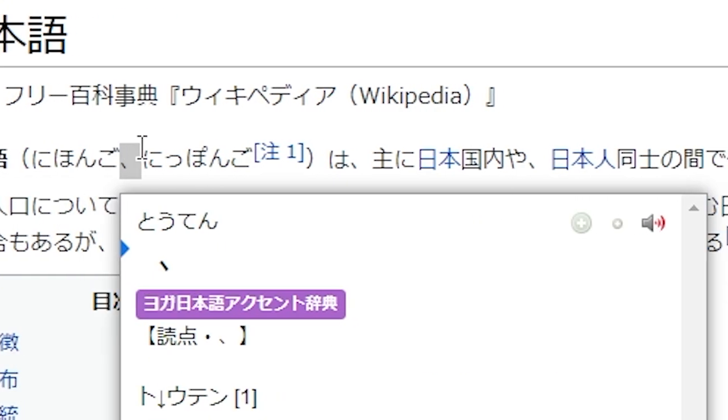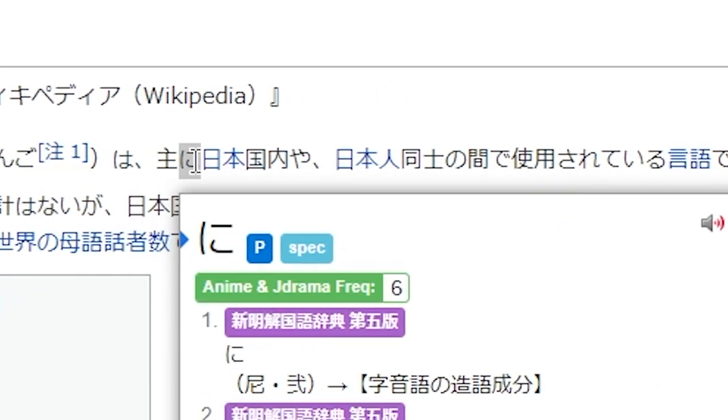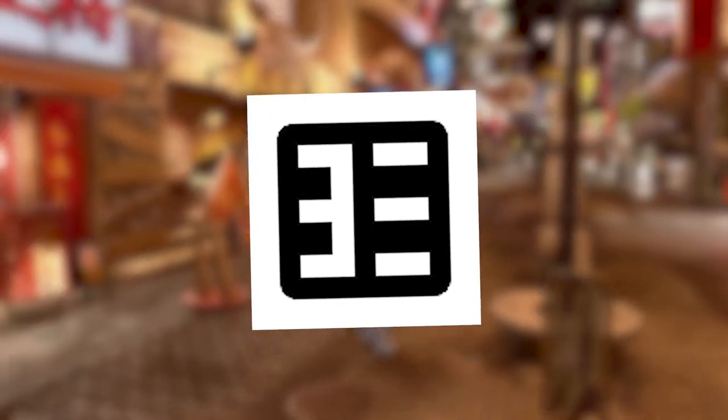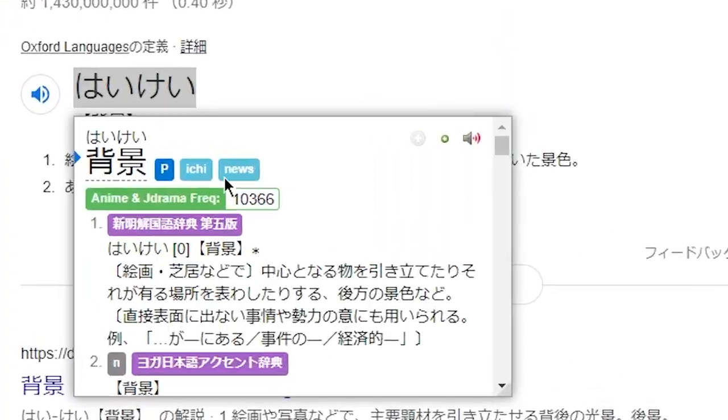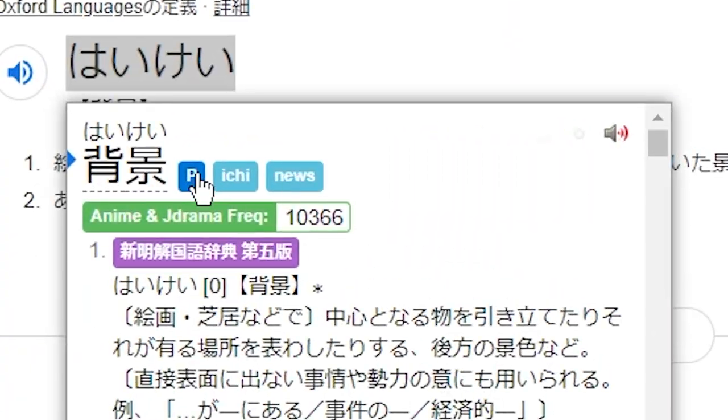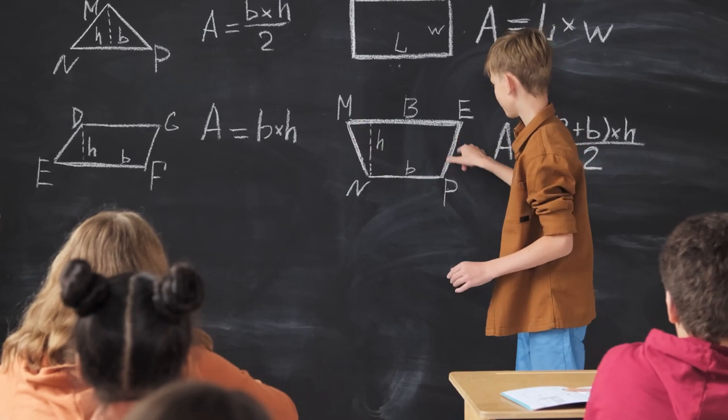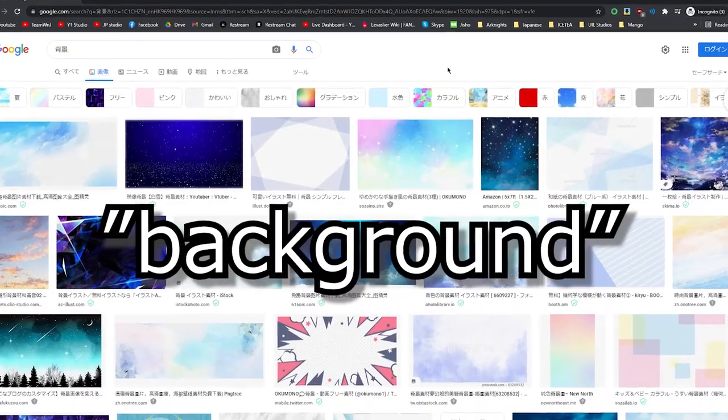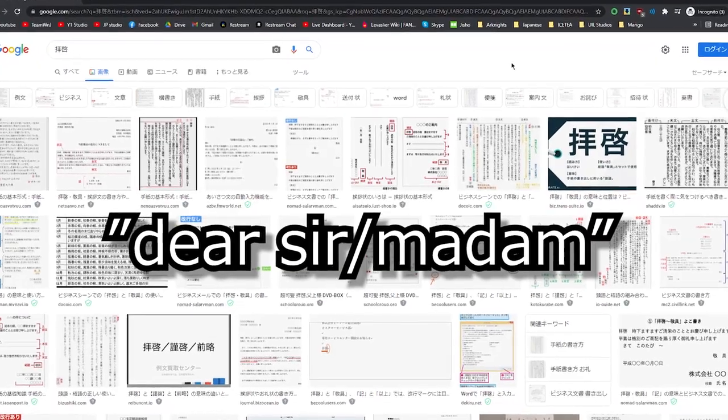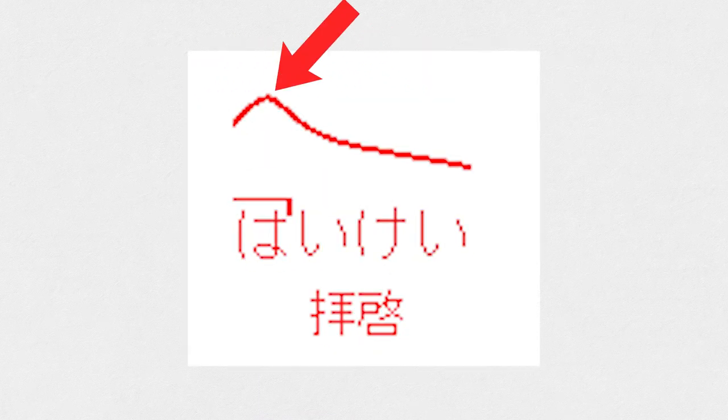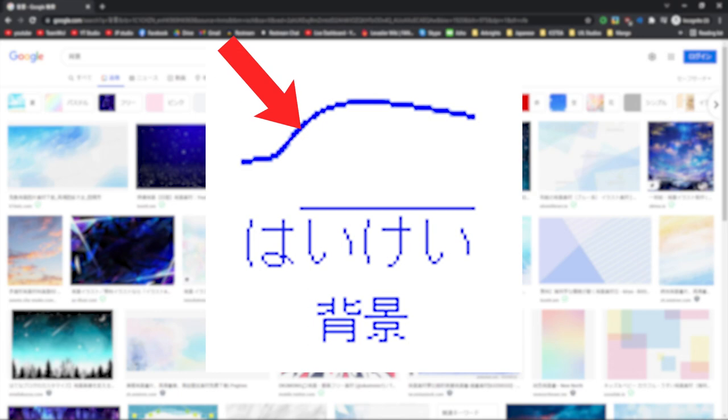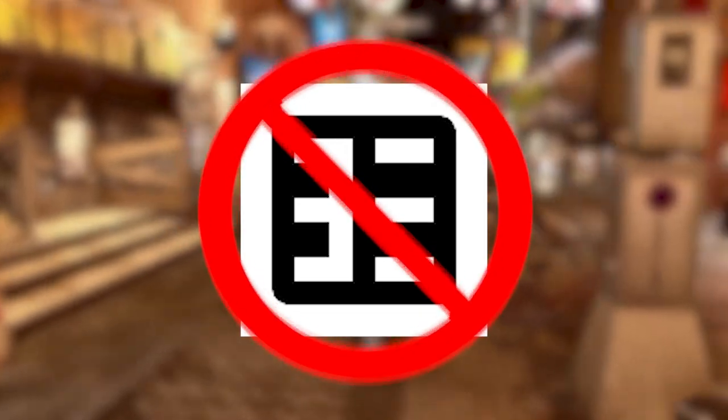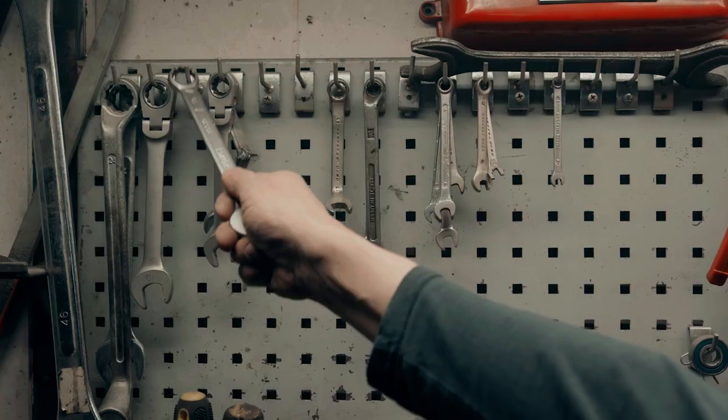This plugin is useful even if you have Yomichan installed, because, and here's a pro tip, Yomichan readings are sometimes wrong. For example, here's the word haikei. The expected result is... What we get is... Yomichan is clearly wrong.